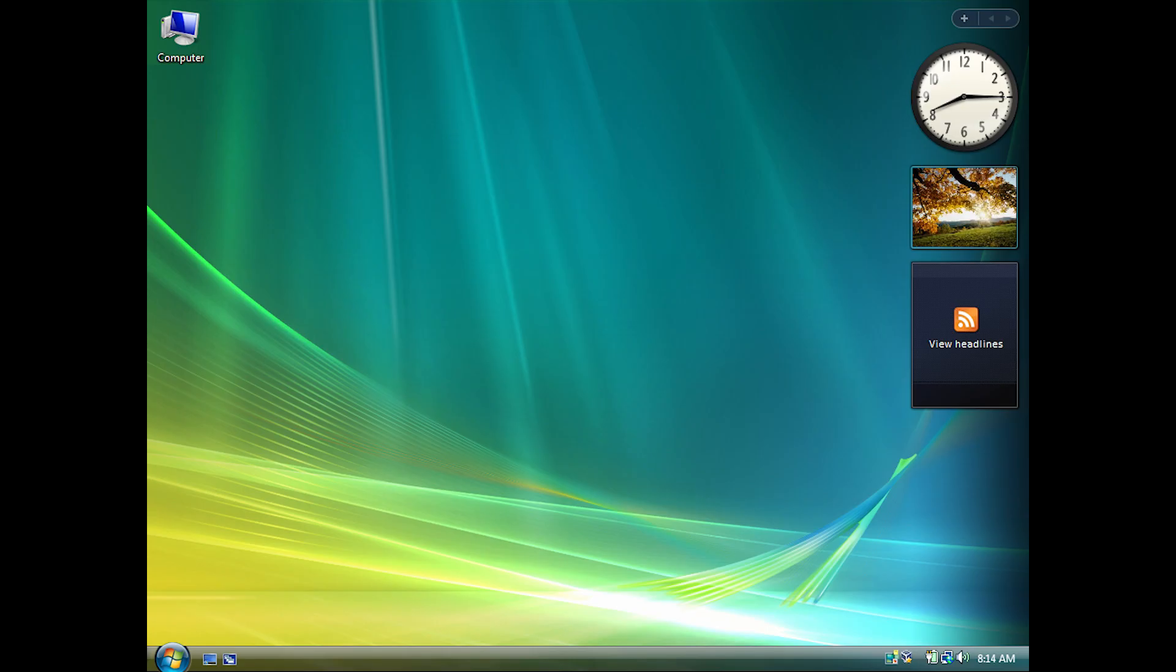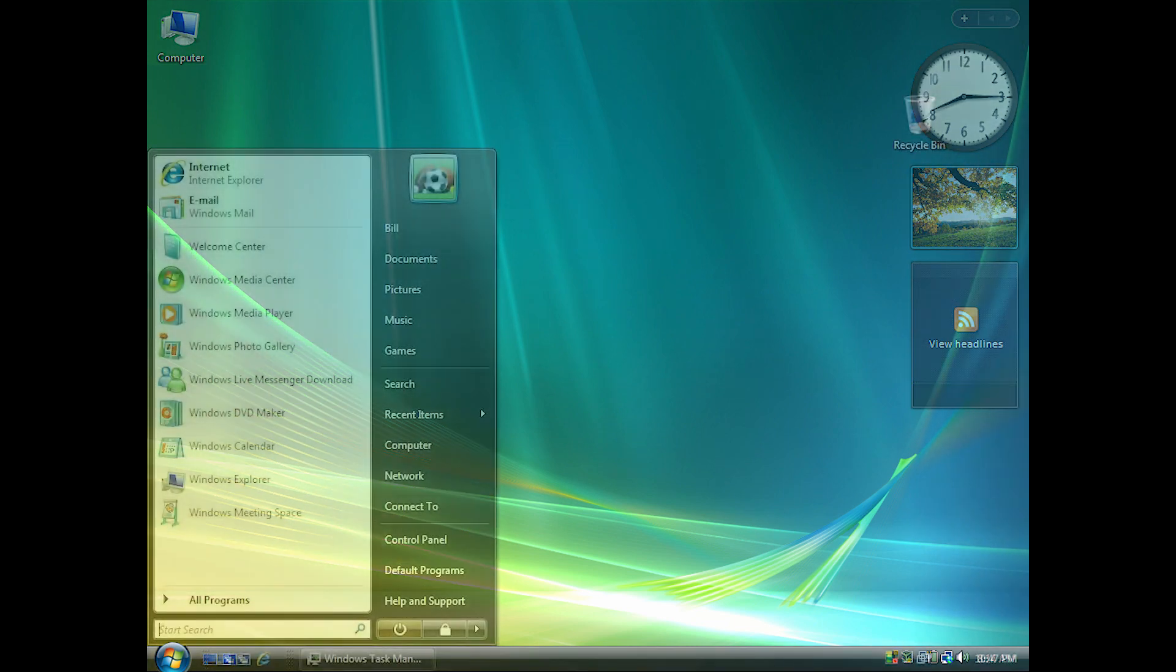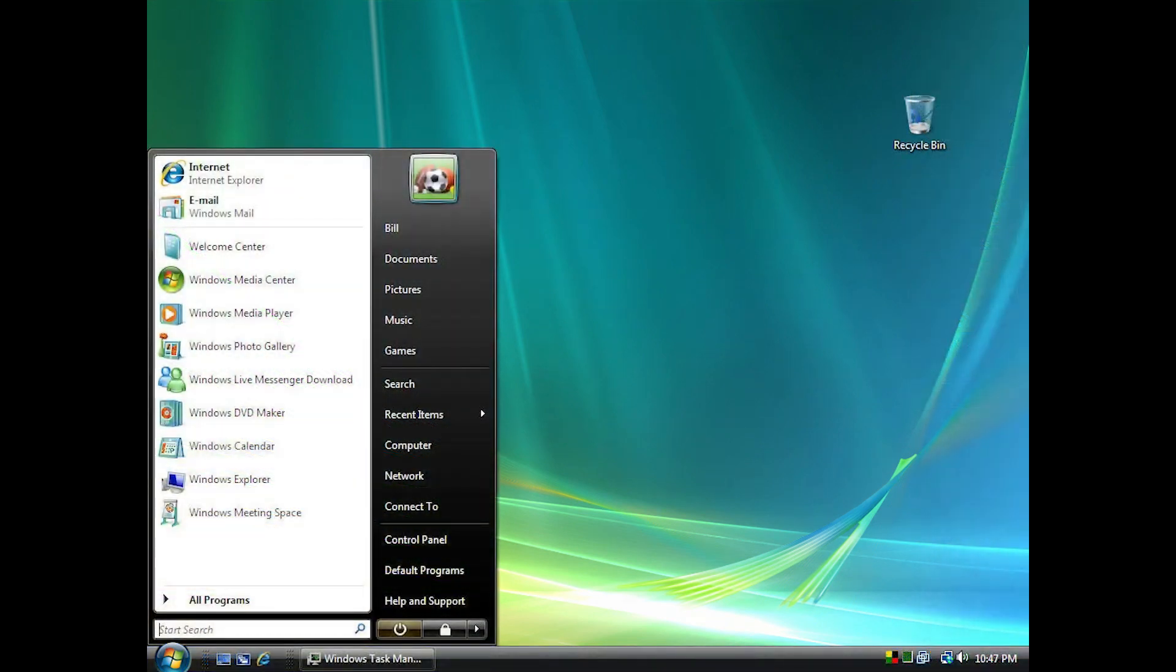Starting with Windows Vista in 2006, the location was renamed to Simply Computer. Like XP, it was linked to by default from Vista's new start menu.